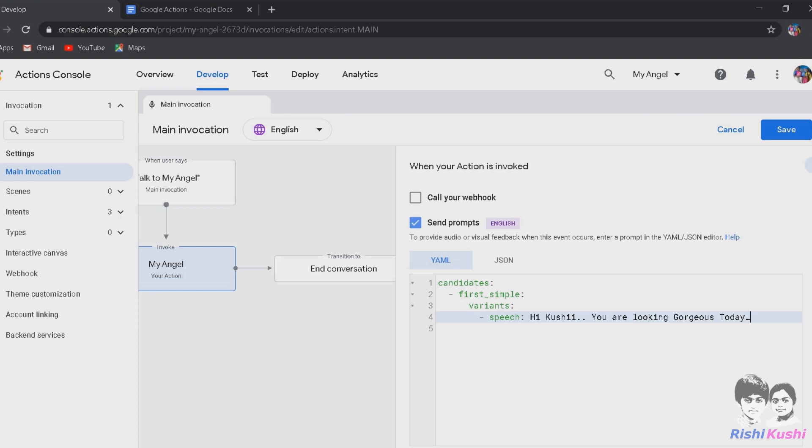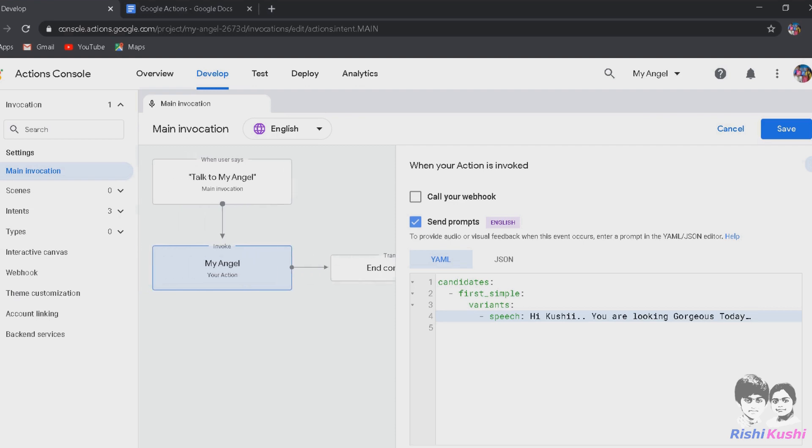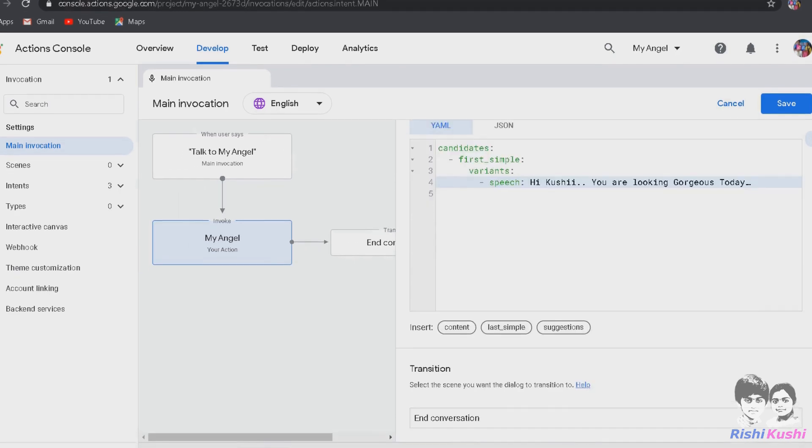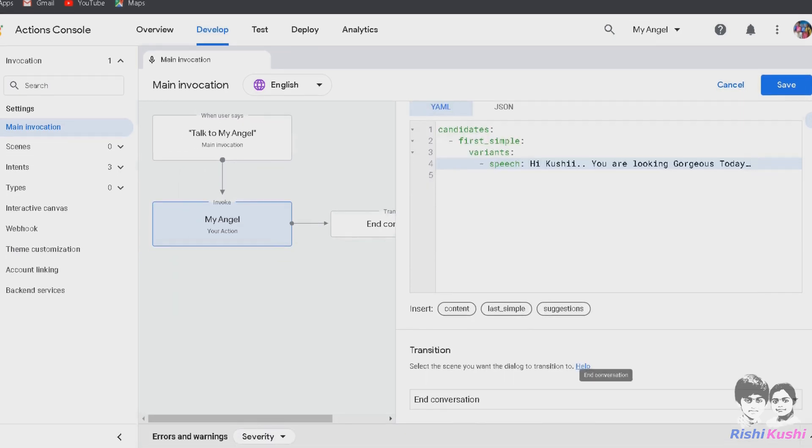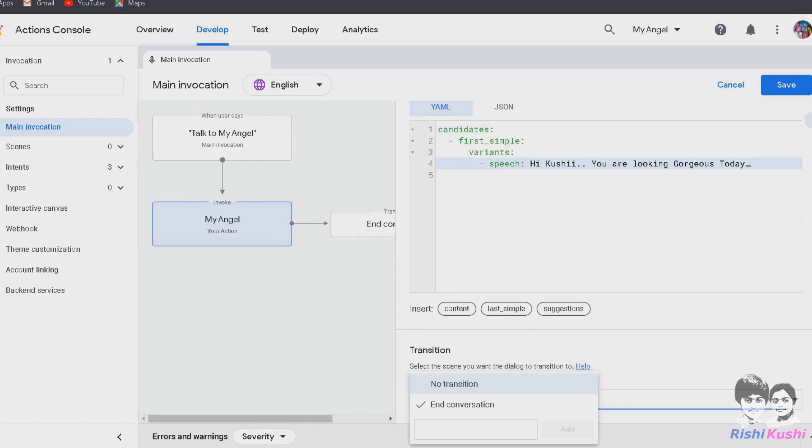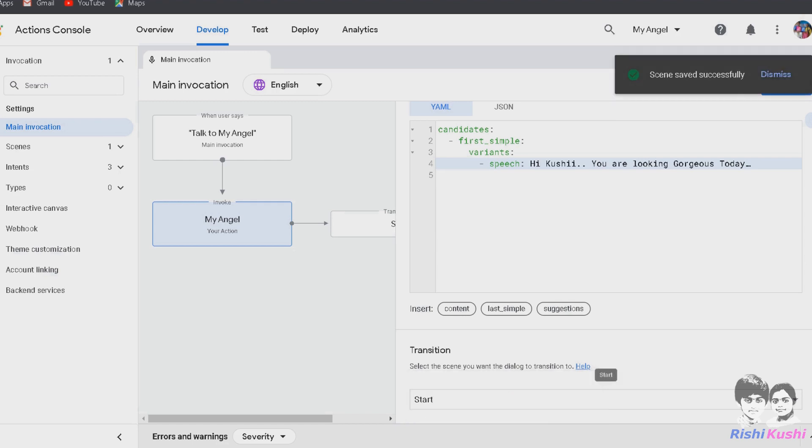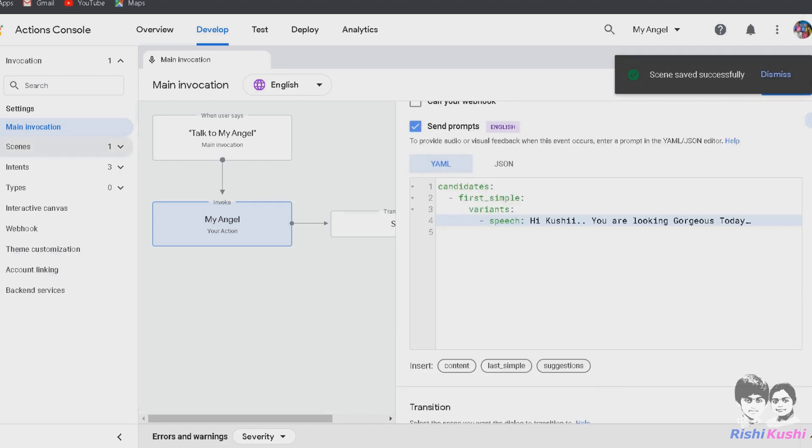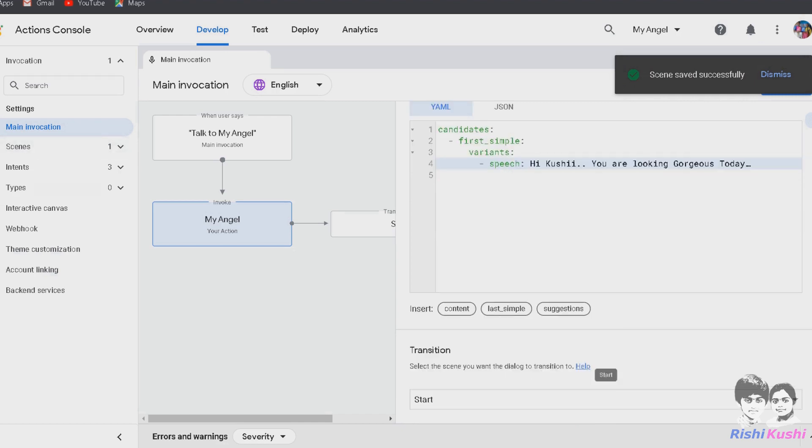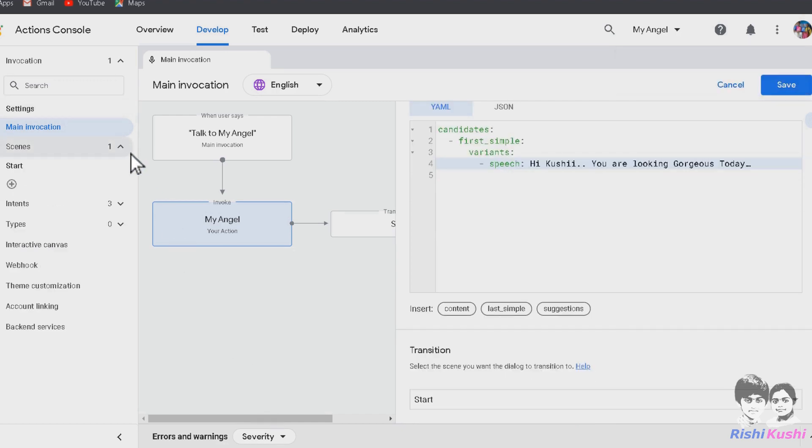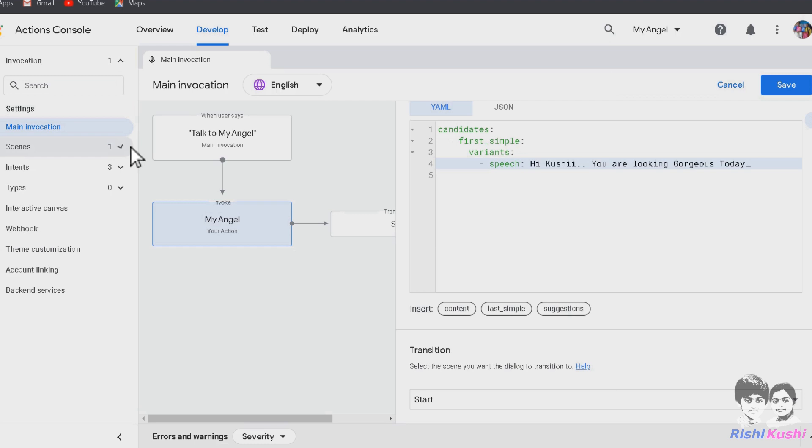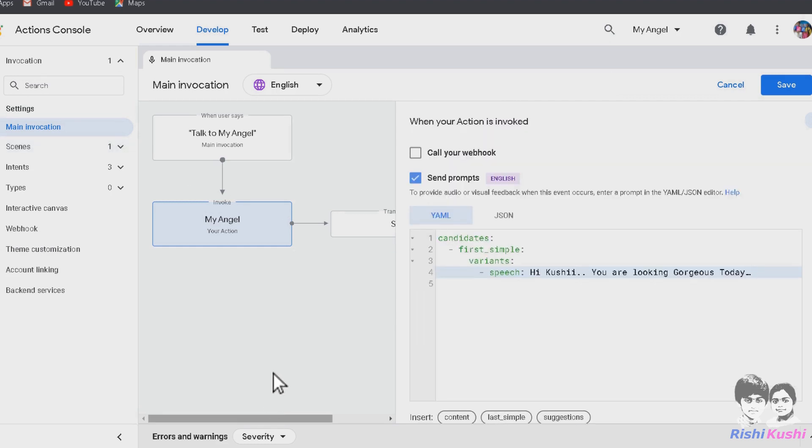Type it in the speech section of the send prompts. As you can see, after this action, it ends the conversation. To extend it further, we must scroll to the end of the action and under transition, we must create a scene. I am naming the scene as Start and clicking Add to create a scene. A new scene is now created. We can also access it from the Scenes menu on the left side.